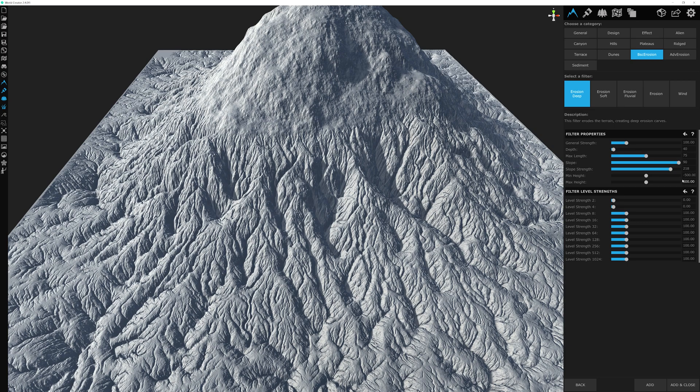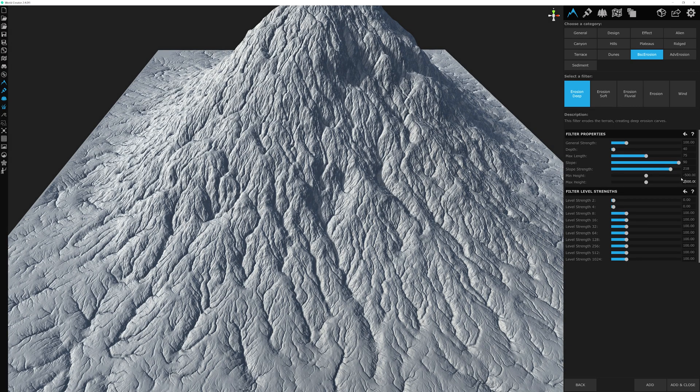If we increase this to 2500, that effect is stretched across a much larger range. And down here we have our level steps that we learned before, which affect the variability of the details in most cases.